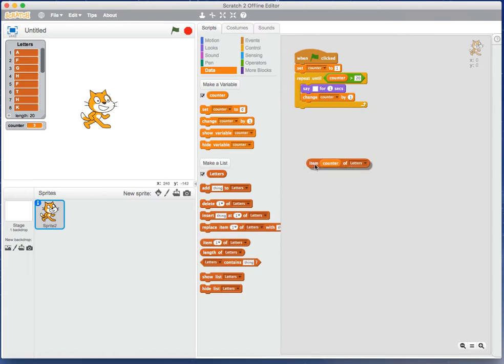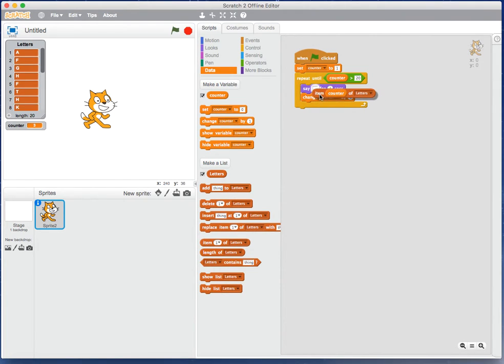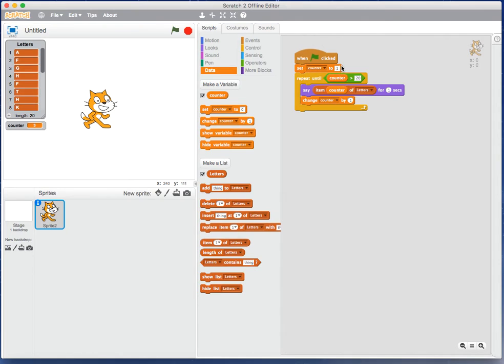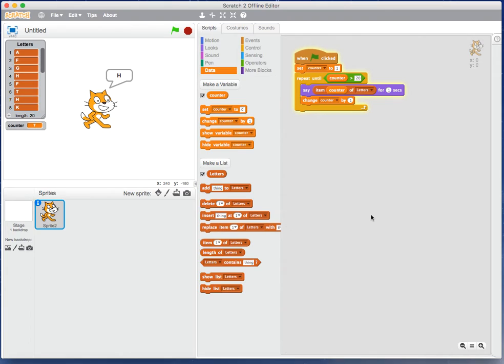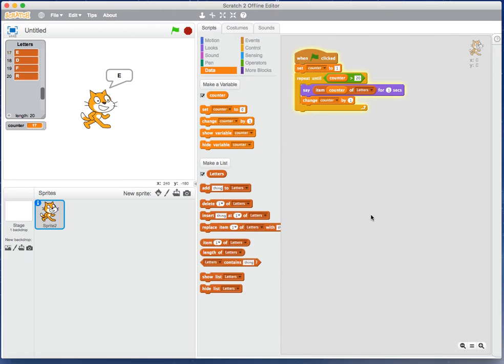Each time we start iterating through our loop, we can go 'item counter of letters', and that will access the information in our structure. Counter starts at 1 and goes up to 20. If I click my letter now, the cat's going to literally access or display the letters back out to us. You can see over on the left it's visiting each piece of data one by one.